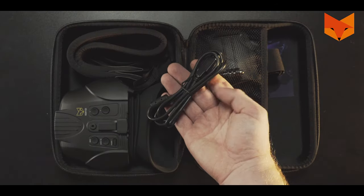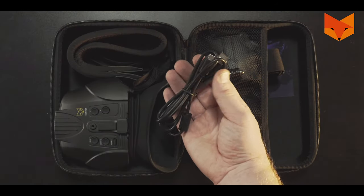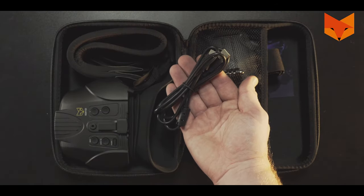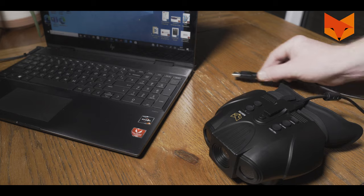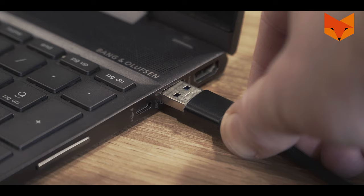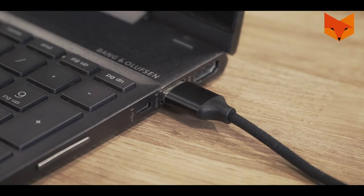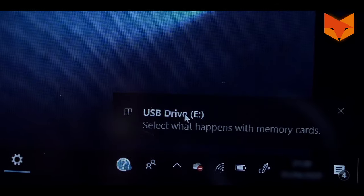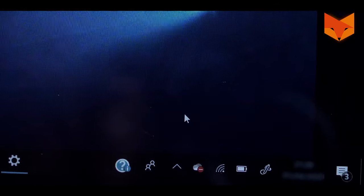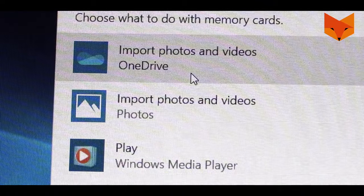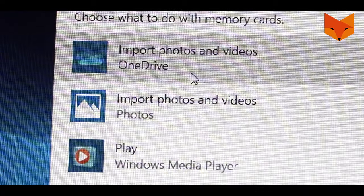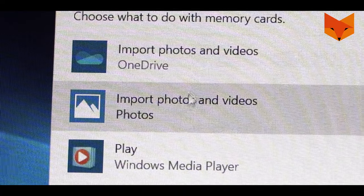To download the footage, use the USB-C cable again and insert it into a USB port on your computer. In Windows, navigate to your file explorer. Your videos will appear in a folder for you to import.